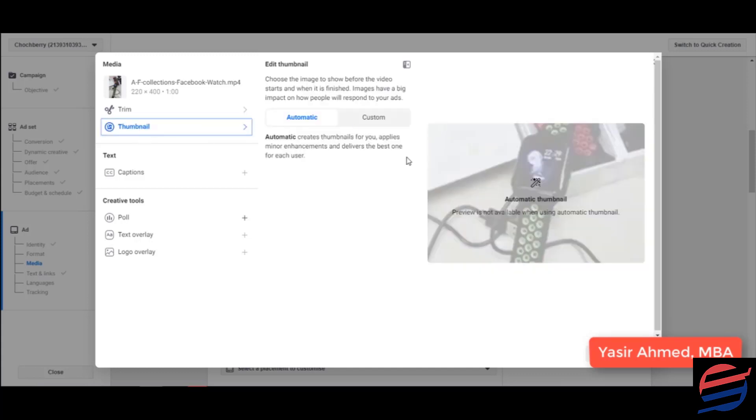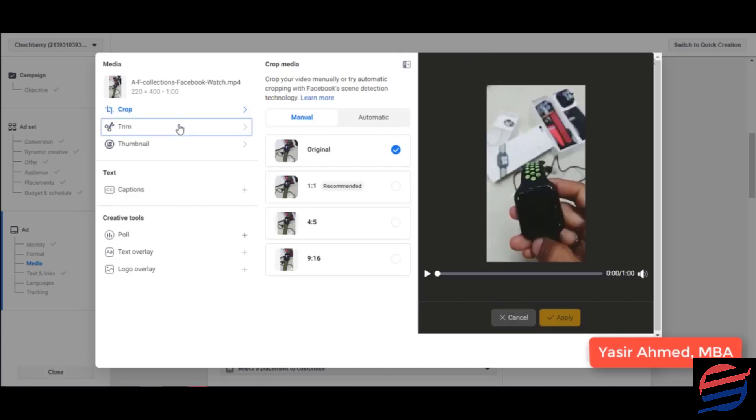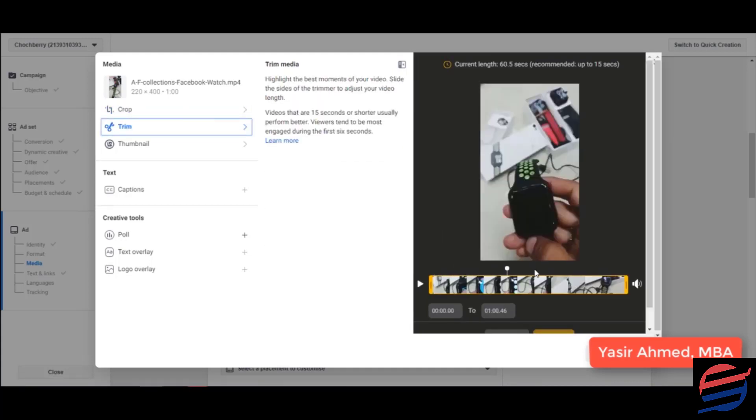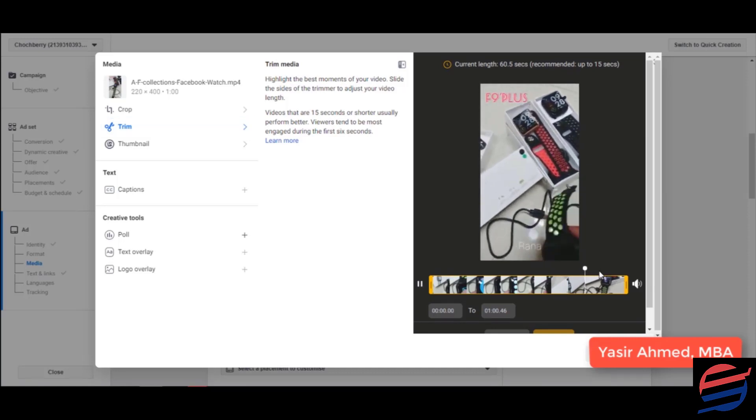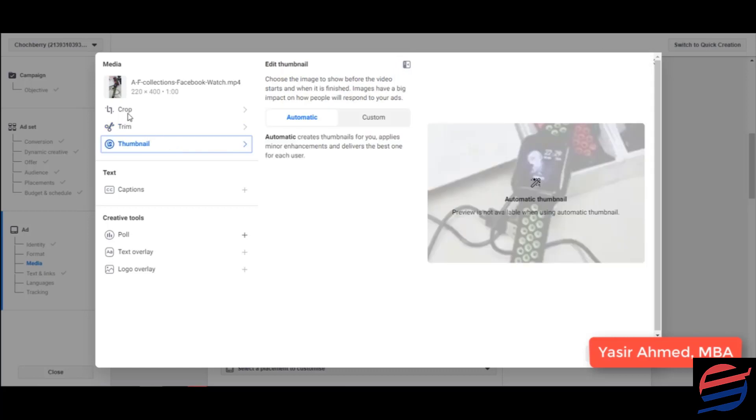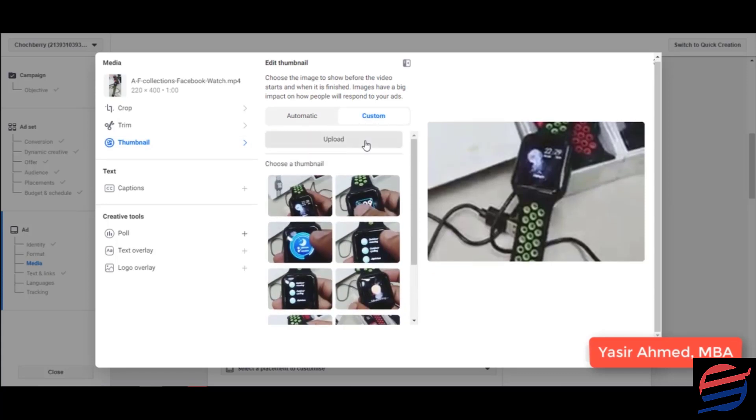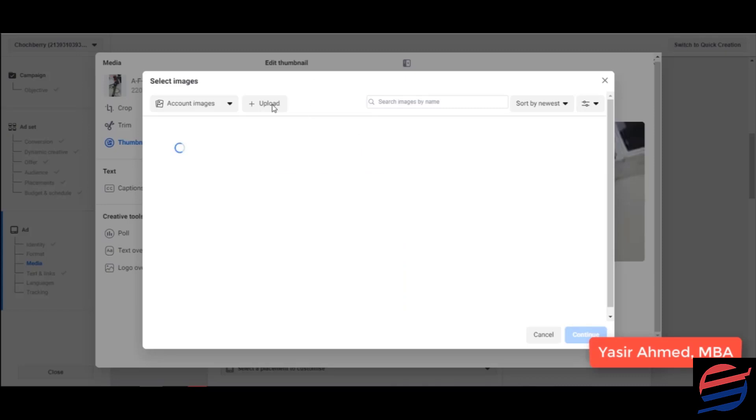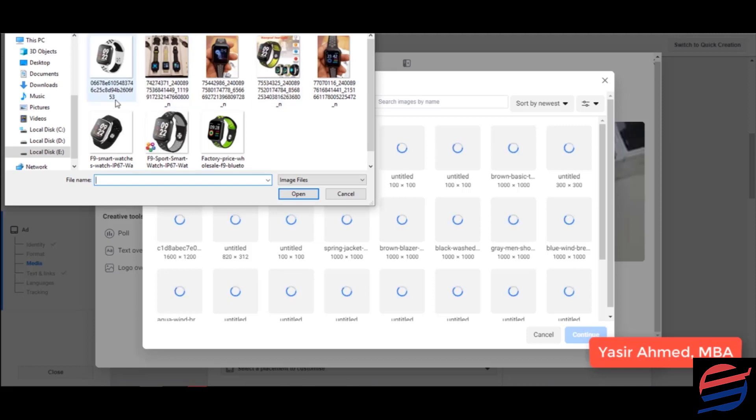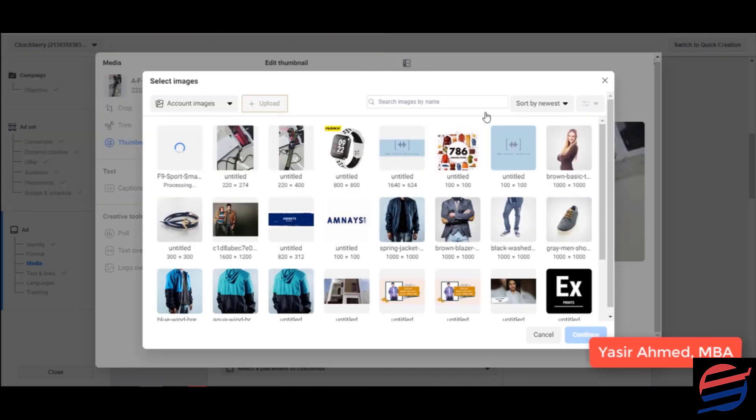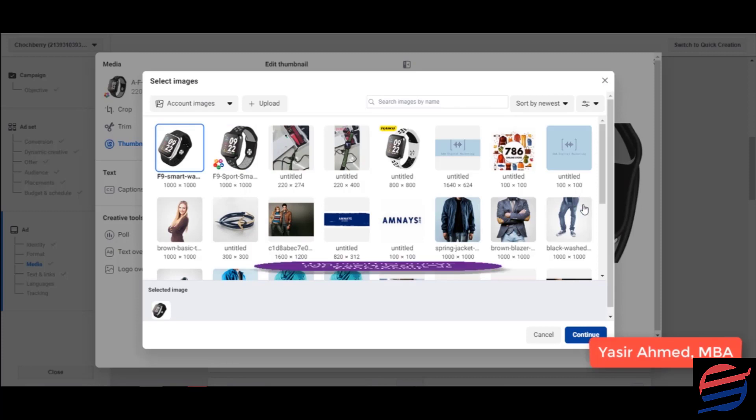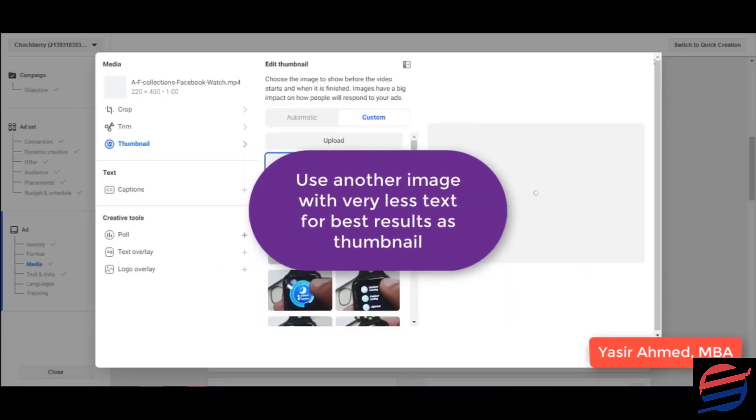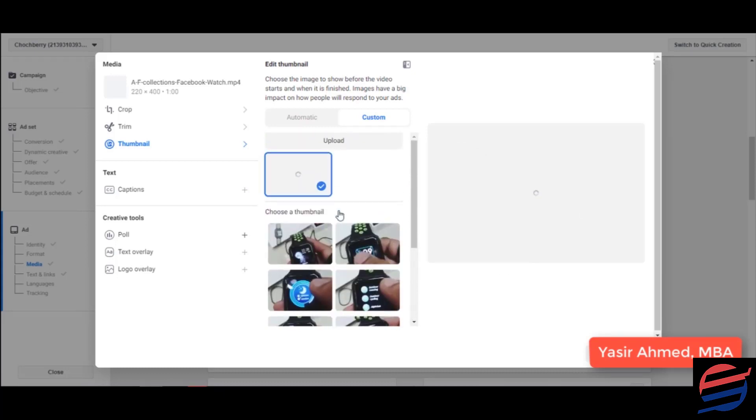Video has now been edited. But now I need to change its thumbnail so that it looks better. I can click on trim as well and reduce its size as per my need. But I think this video looks perfect, so I won't be cropping it or trimming it now. I've cropped it. I'm just going to click on thumbnail, I'm going to click on custom. I can either select any of these, but I can just click on upload. If you remember we downloaded some images as well previously, so I can use any of these images that I want. So I can go ahead and use this image. I'm going to click on continue, I'm going to click on save.